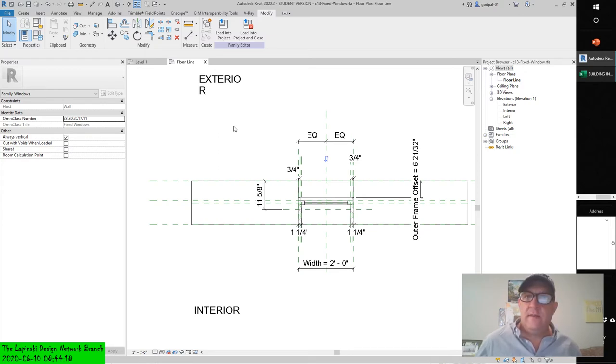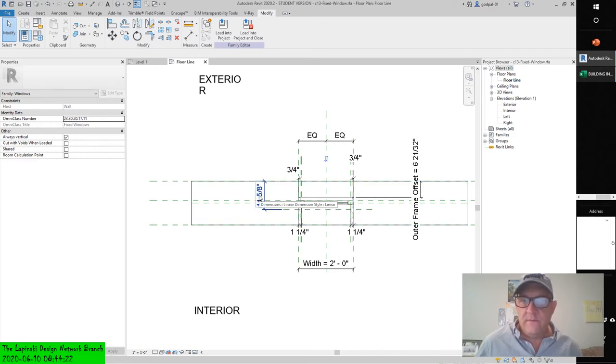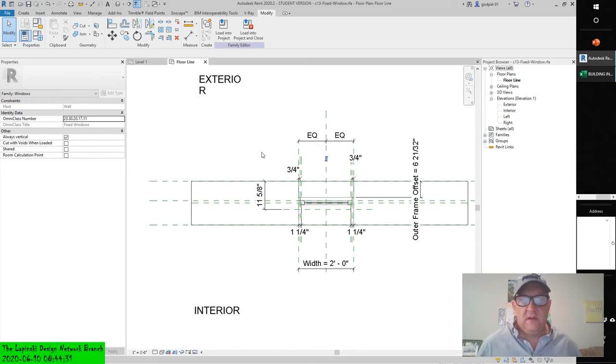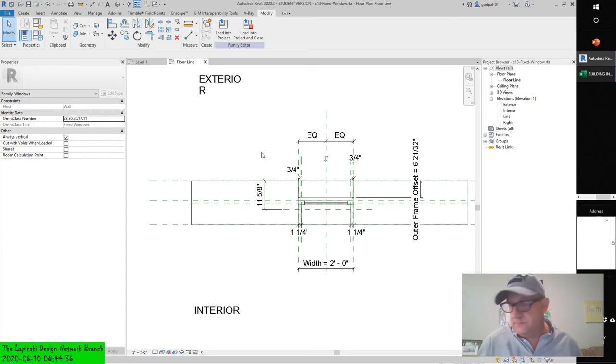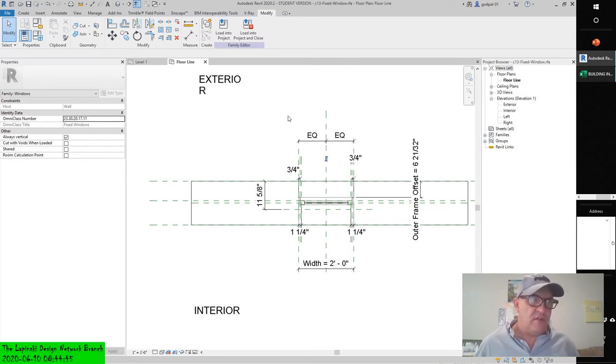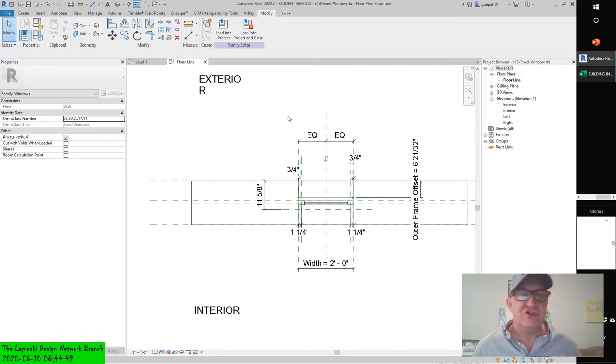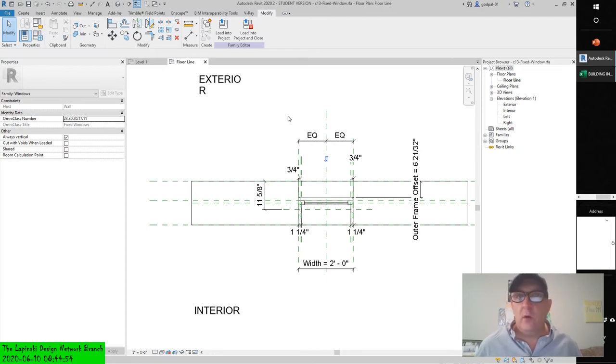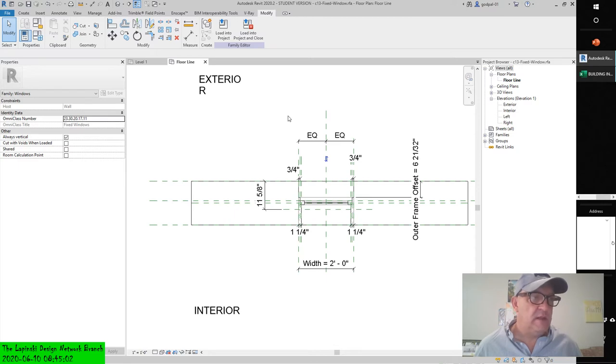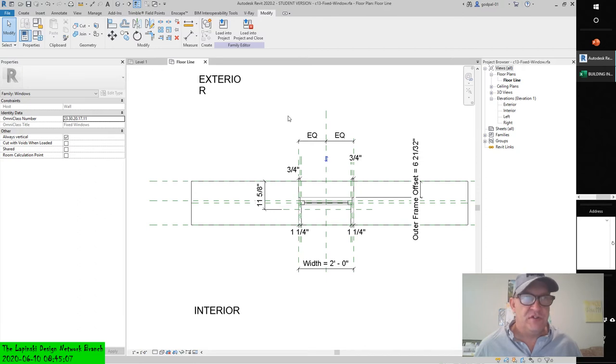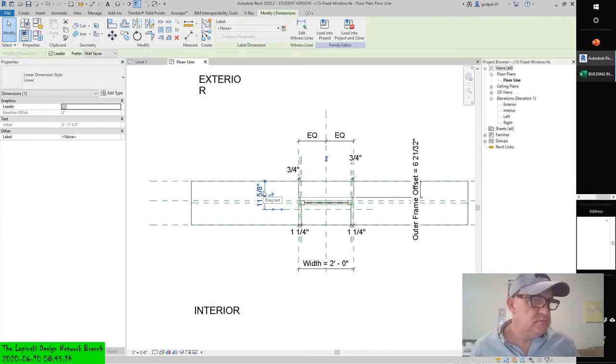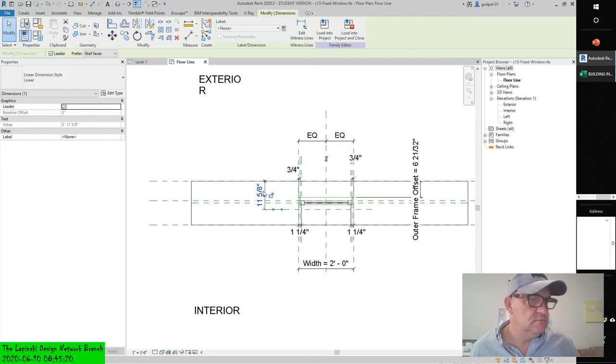We have the dimension - it's eleven and five eighths. We ensured that wall closure construction variable was checked so that it's included as a parameter. If we didn't have it checked, it wouldn't be a selectable parameter.